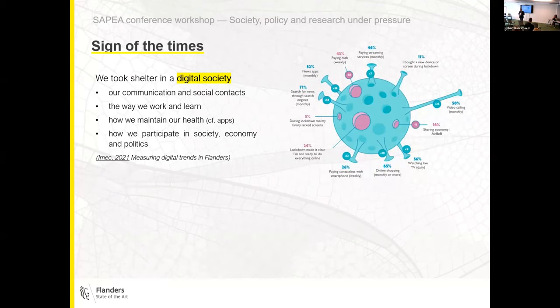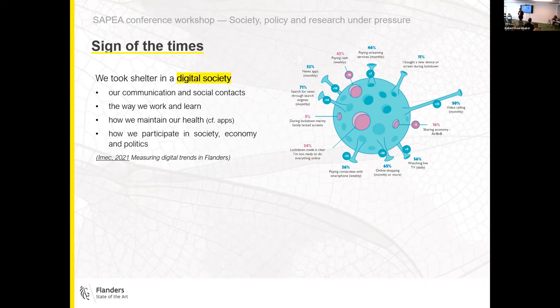Looking at data from Flanders produced by IMAC, a large institute in Leuven, they have been monitoring what was happening. Indeed, it was not only taking shelter — people were also becoming more active at several levels in the digital society.